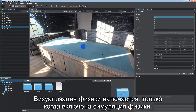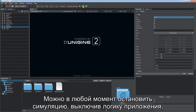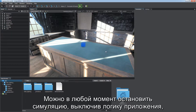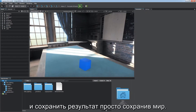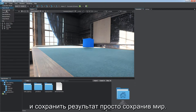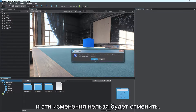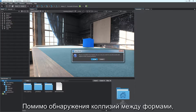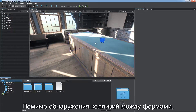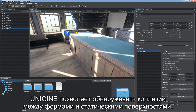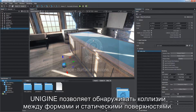Physics helpers are displayed only when physical simulation is enabled. You can pause simulation at any moment by toggling off the application logic and save the result just by saving the world. Be aware that this will replace the initial transforms of all objects and these changes can't be reverted. In addition to detecting collisions between shapes, Unigine provides collision detection between shapes and static surfaces — shape-to-surface collisions.